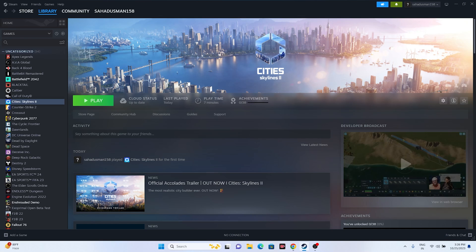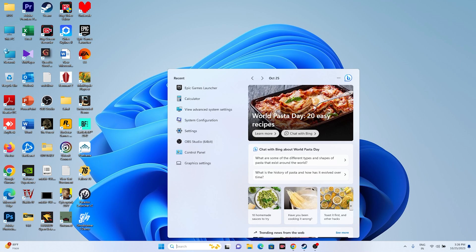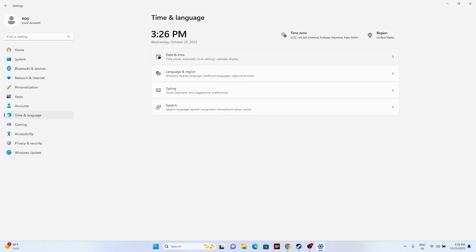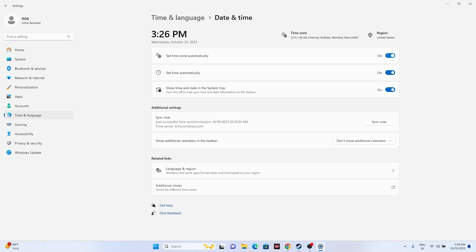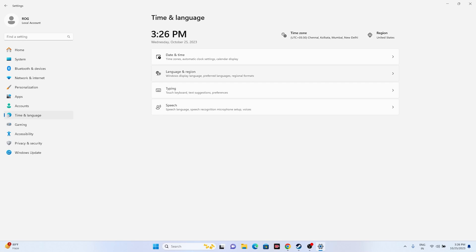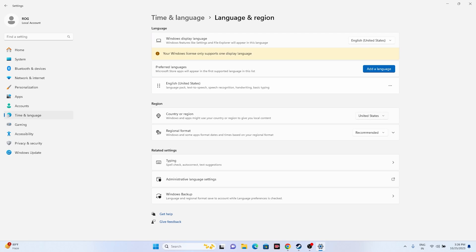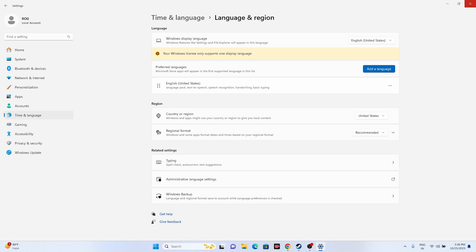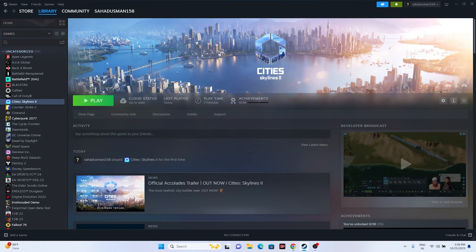Make sure your date, time, and region settings are correct. Go to Settings > Time & Language > Date & Time, and ensure that the time and time zone are set to automatic. Also go back to Language & Region and make sure your country is set correctly, for example United States or United Kingdom.